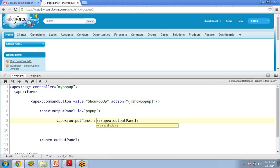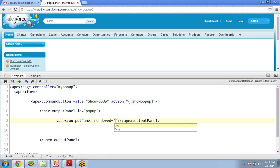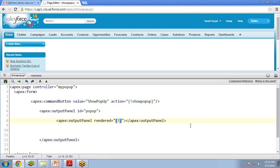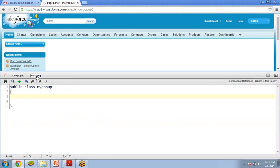I'm giving this id because when the button is clicked I'll perform some functionality on this output panel. I create a second output panel with a rendered attribute. The rendered attribute is used to display or hide any section or block of a page. I want to hide or show the pop-up window using this rendered attribute. Instead of hardcoding true or false, I'll provide the value from the controller — I'll use a variable called 'displayPopup' which will be set in the Apex class.